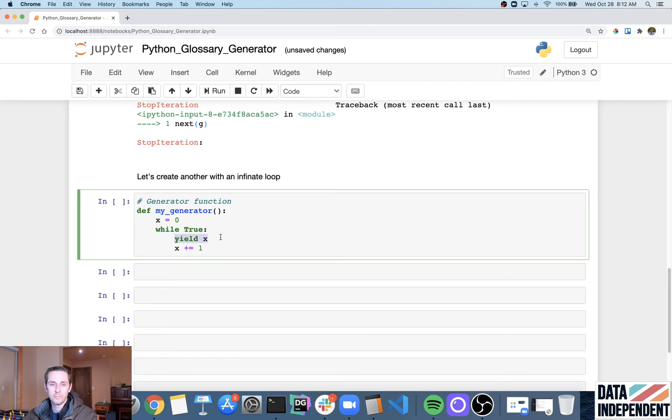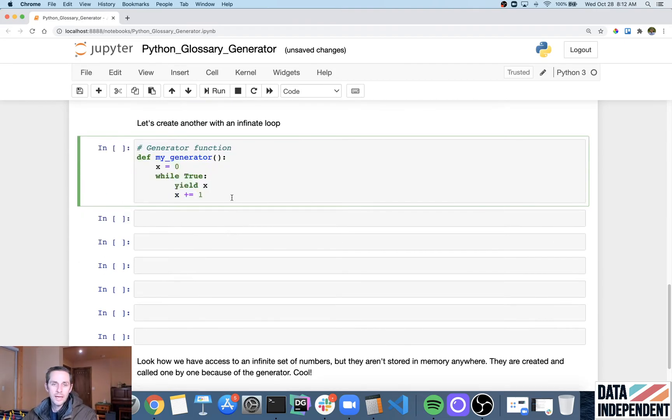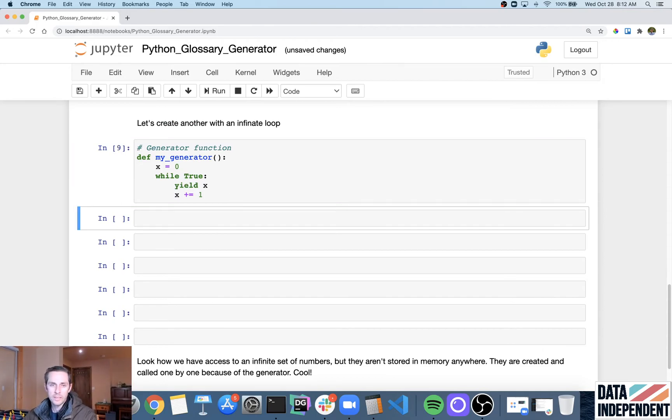And I'm going to then increment x by one. So x equals zero, then one, then two, then three. And so if I were to run this, now, if you wanted an infinite range with a for loop, well, you're going to get yourself into trouble because you're going to create a massive amount of numbers.